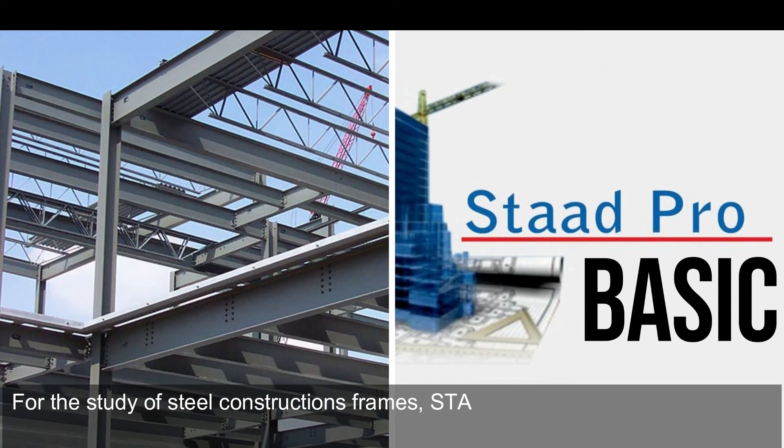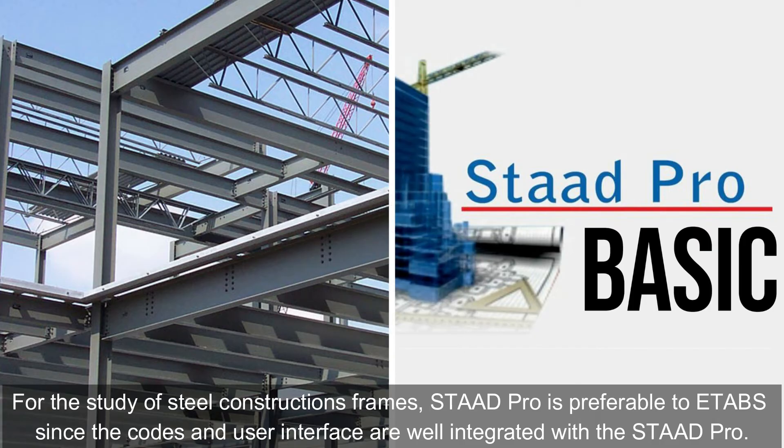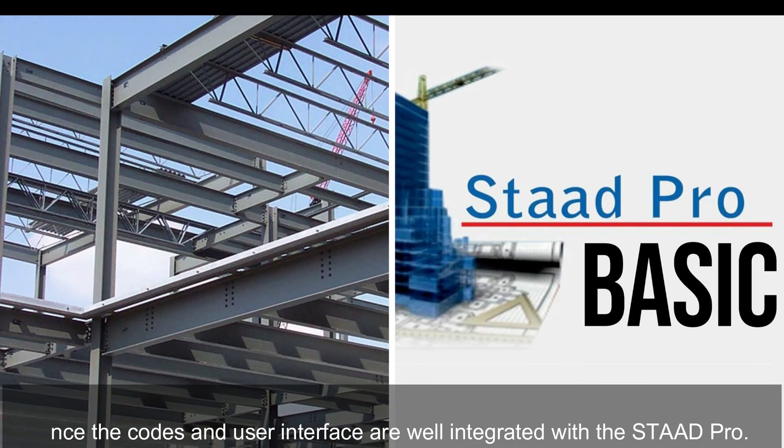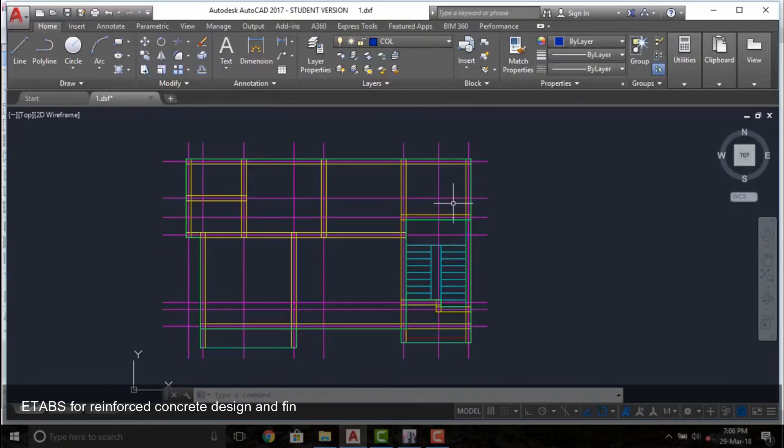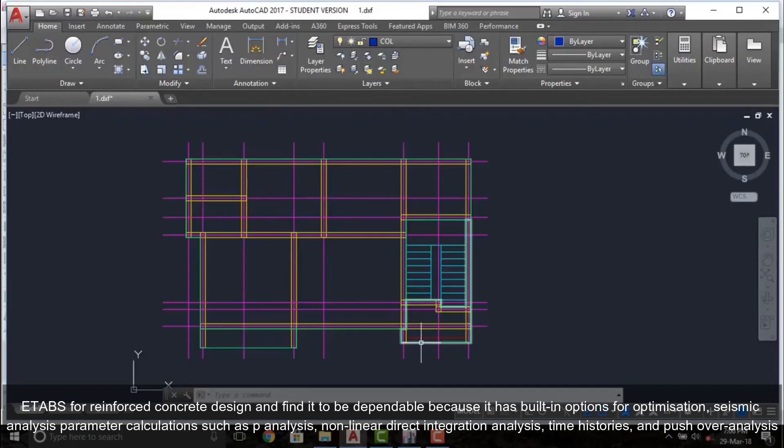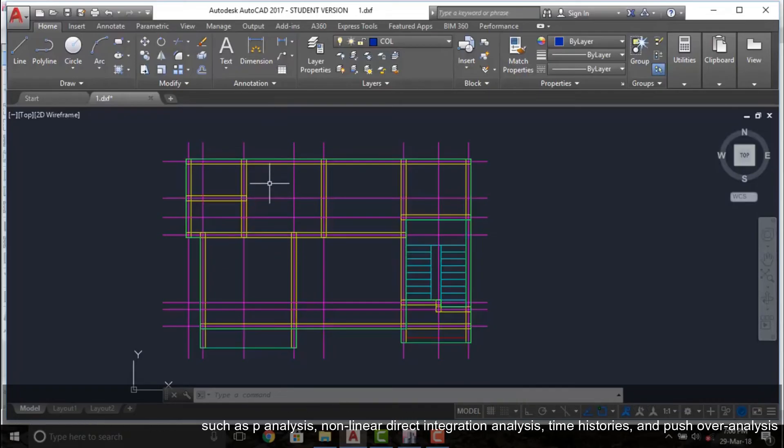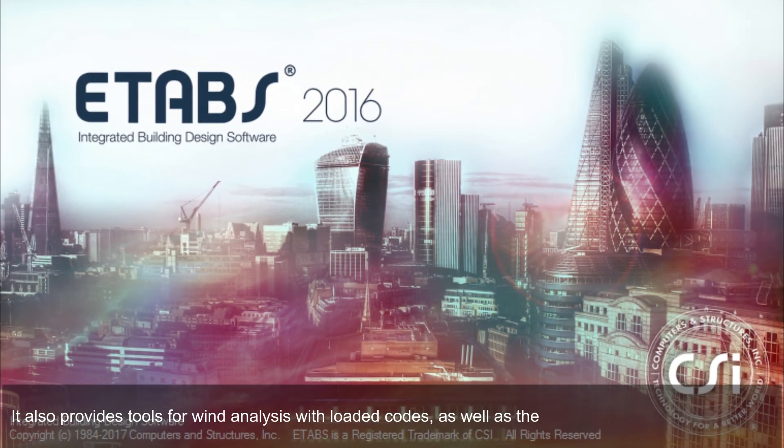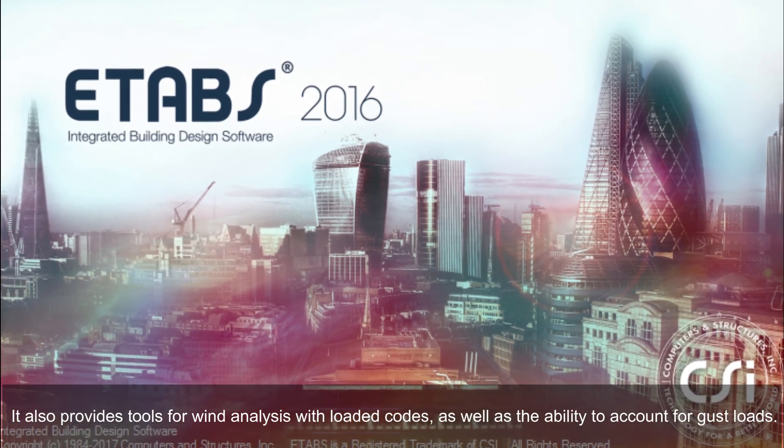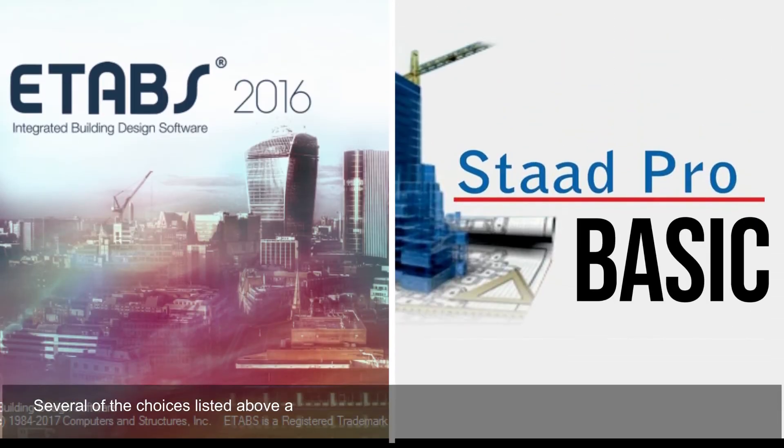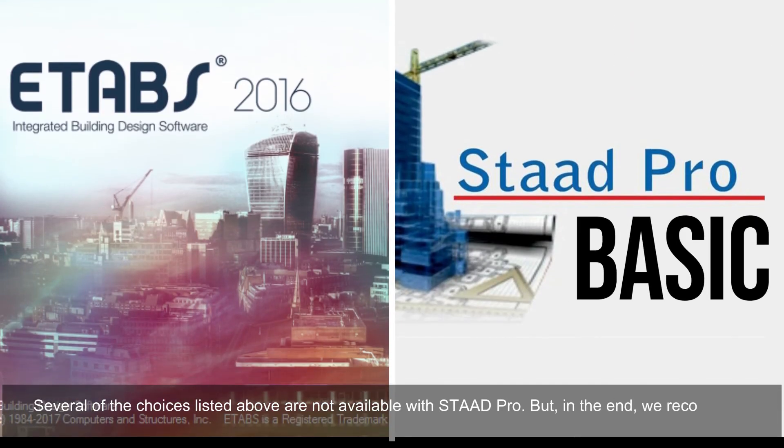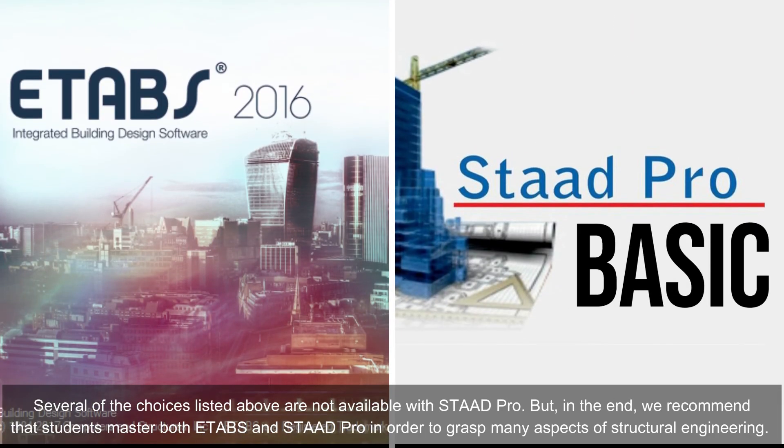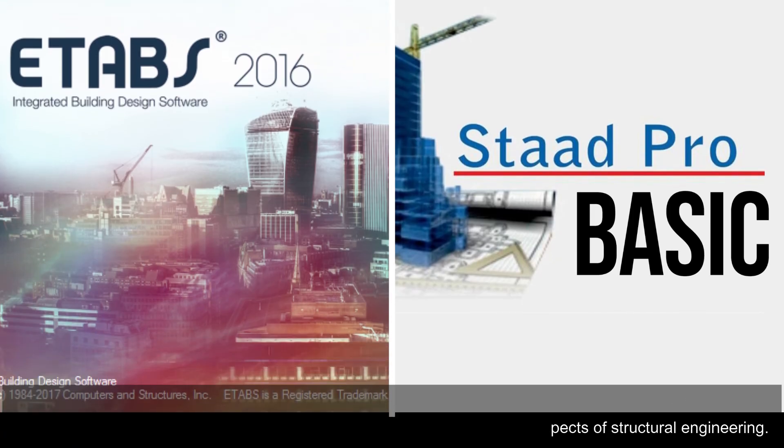For the study of steel construction frames, STAAD Pro is preferable to ETABS since the codes and user interface are well integrated with STAAD Pro. ETABS for reinforced concrete design is dependable because it has built-in options for optimization, seismic analysis, parameter calculations such as P-delta analysis, non-linear direct integration analysis, time histories, and pushover analysis. It also provides tools for wind analysis with loaded codes, as well as the ability to account for gust loads. Several of the choices listed above are not available with STAAD Pro. But in the end, we recommend that students master both ETABS and STAAD Pro in order to grasp many aspects of structural engineering.